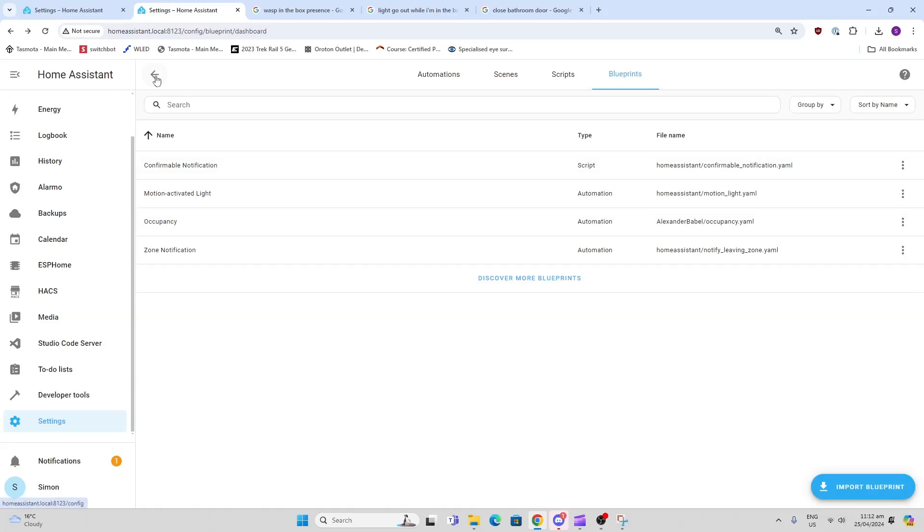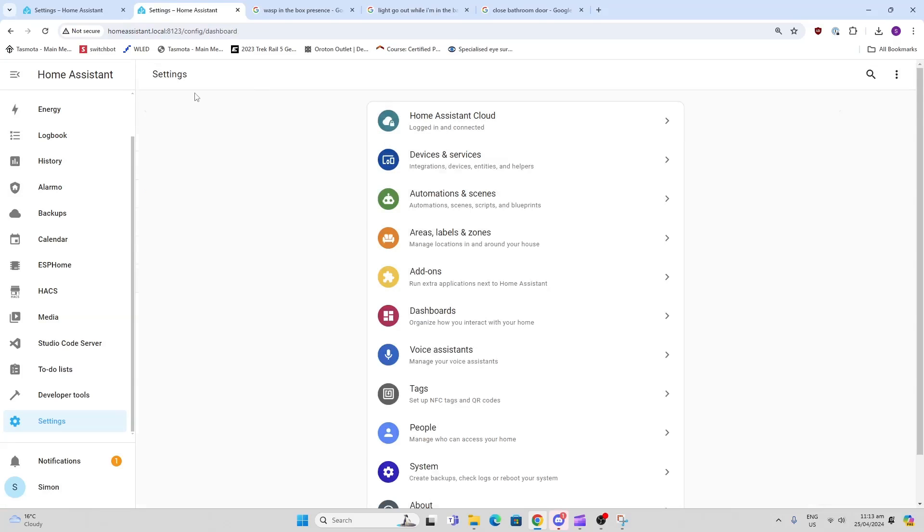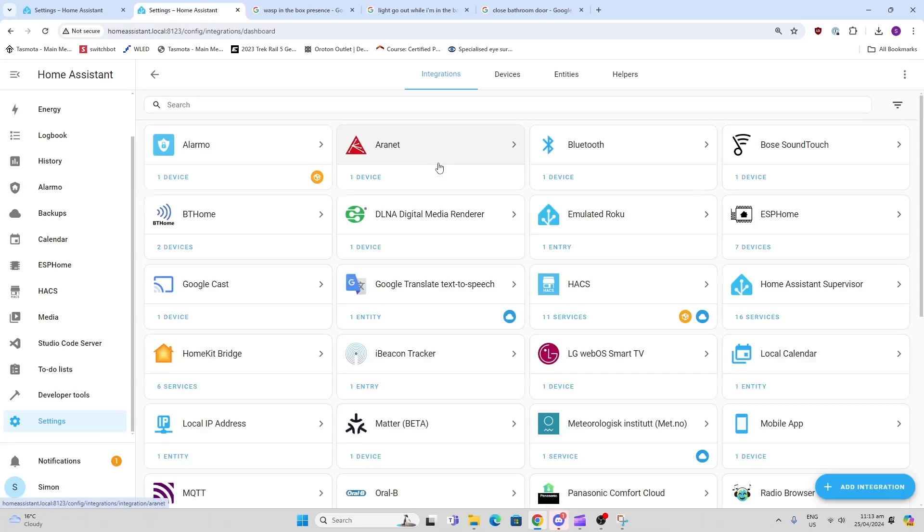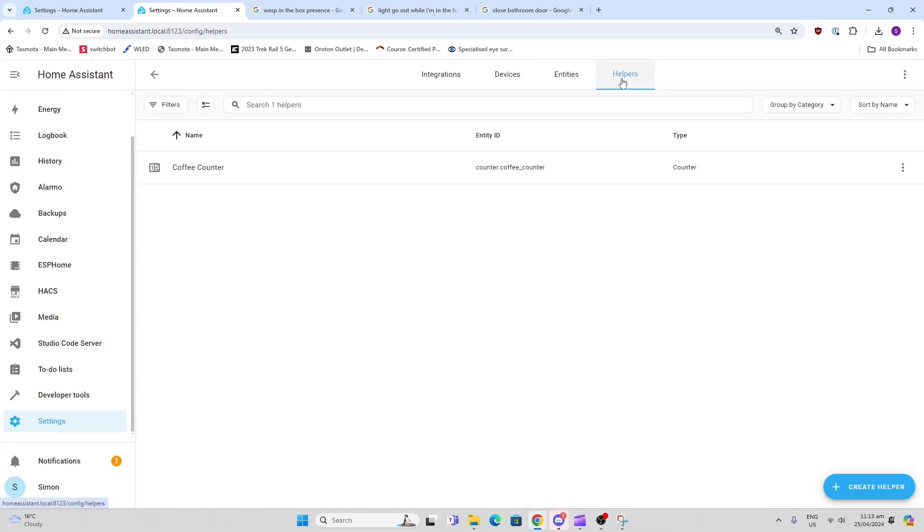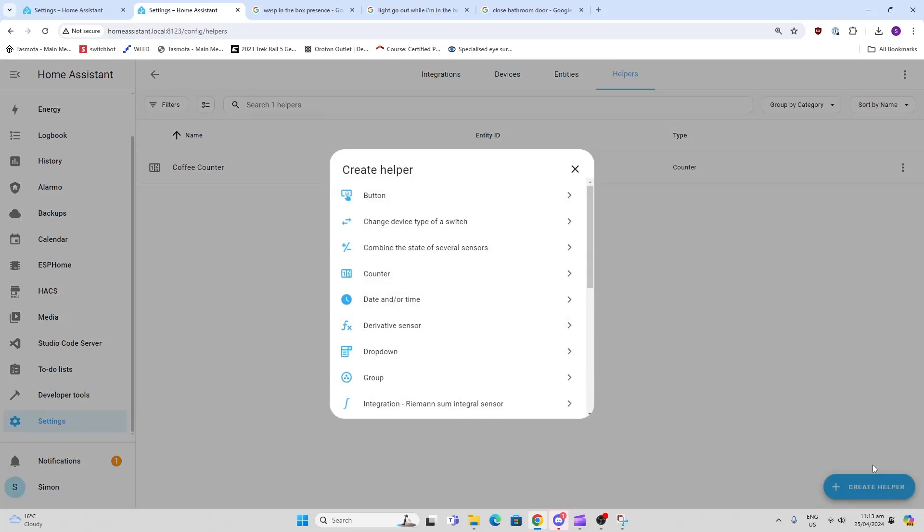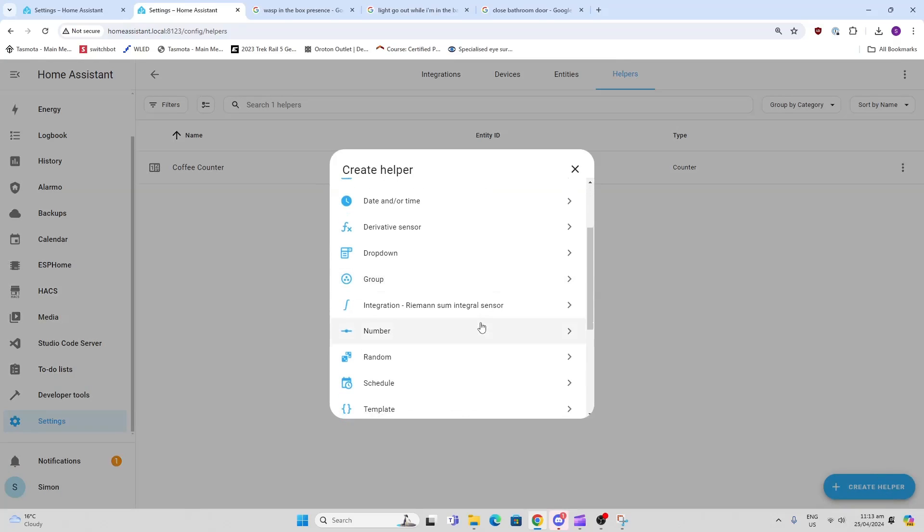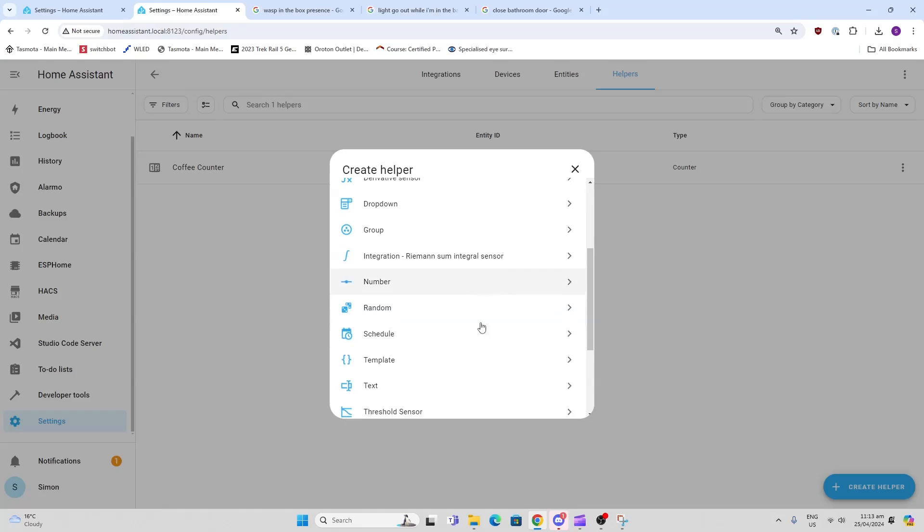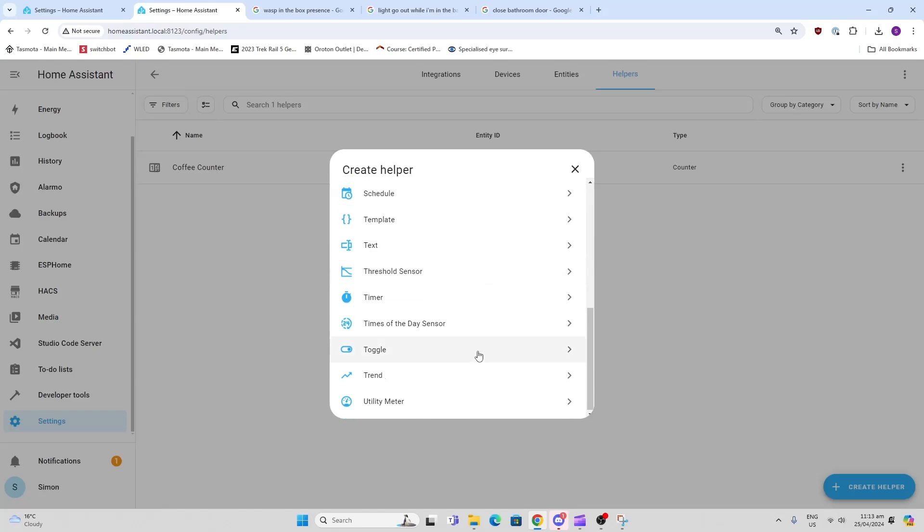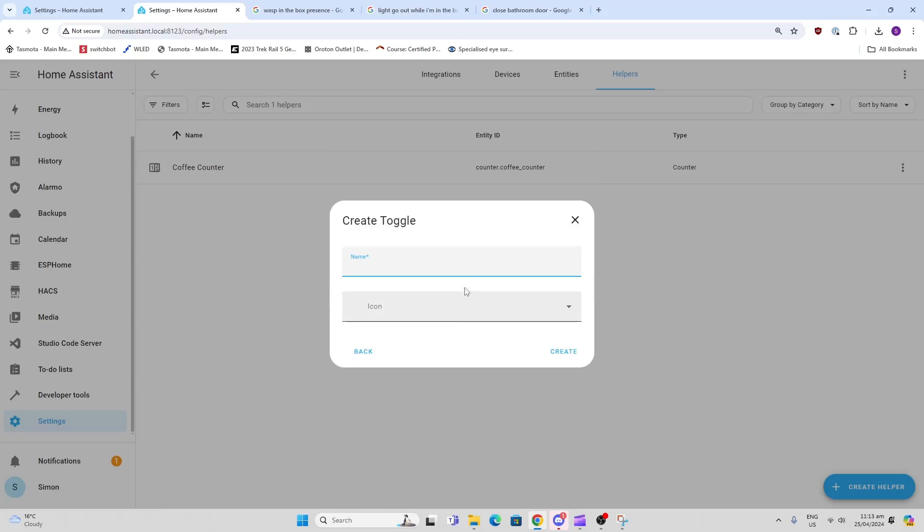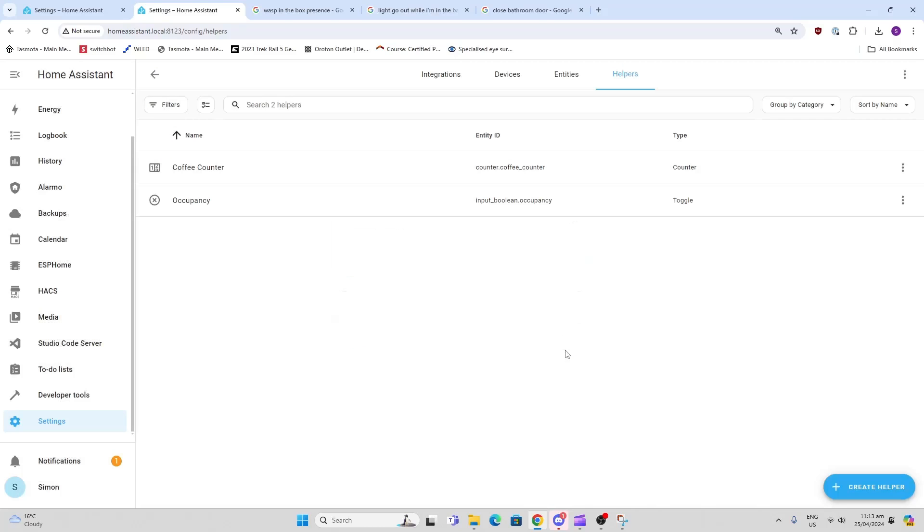Now the first thing we need to do is create two helpers. We go to Devices and Services, Helpers. The first one we're going to create is a boolean counter - these have been changed, the name of the boolean counter is now called a toggle. This one is going to be our occupancy, so we're going to create that one.